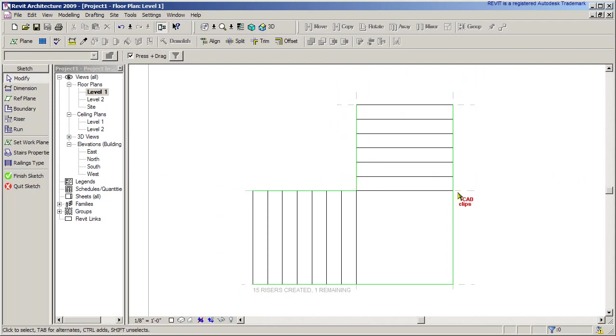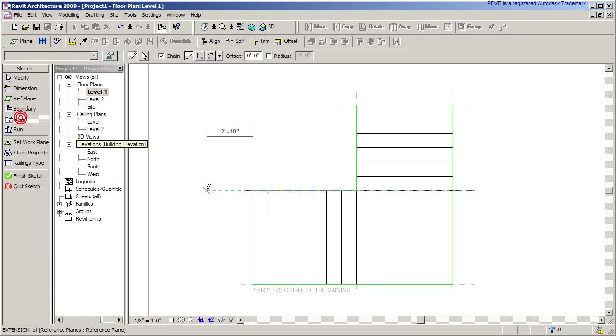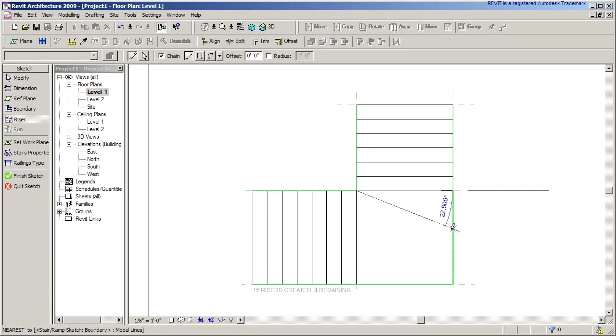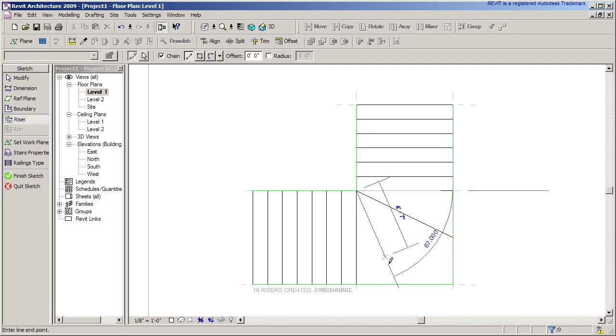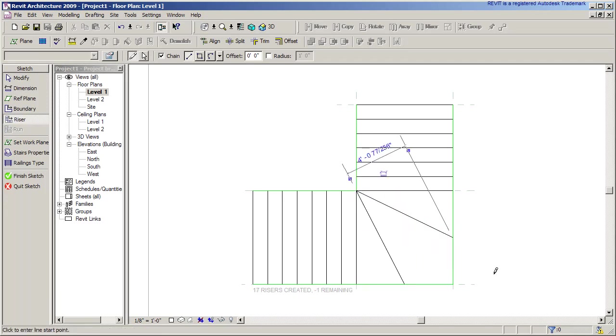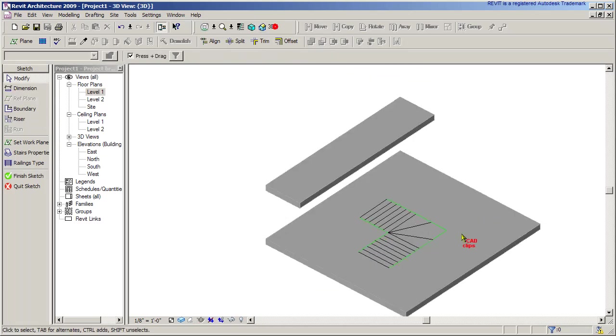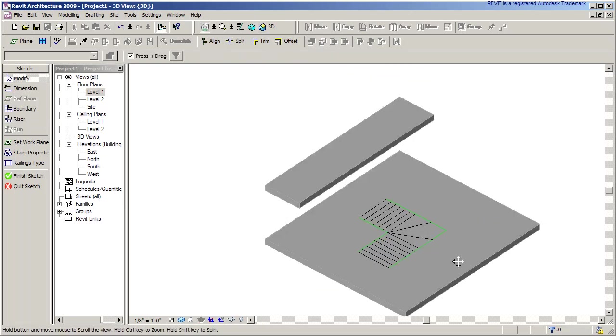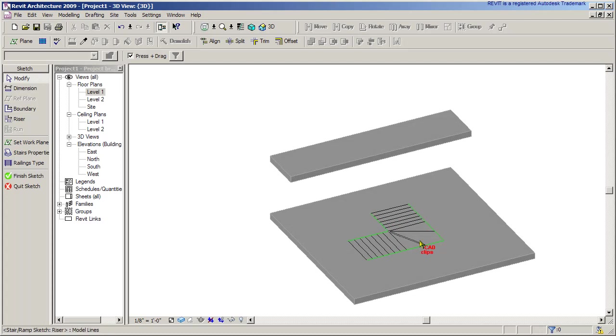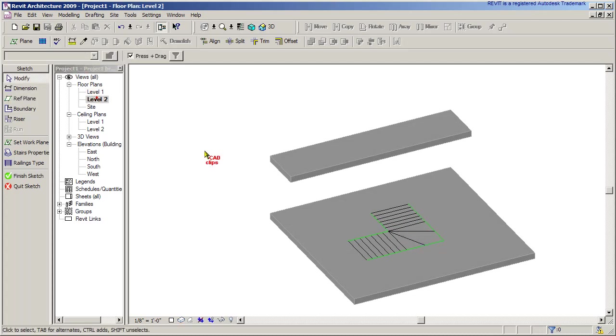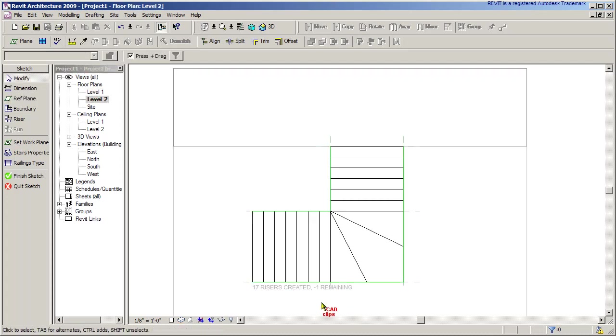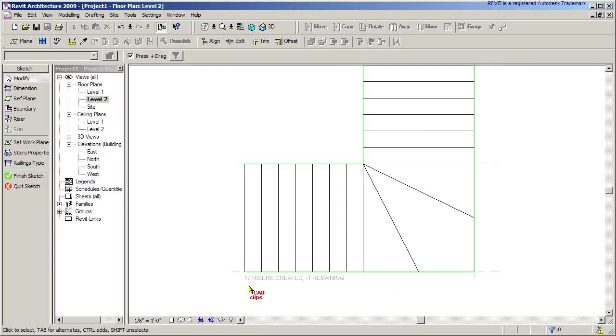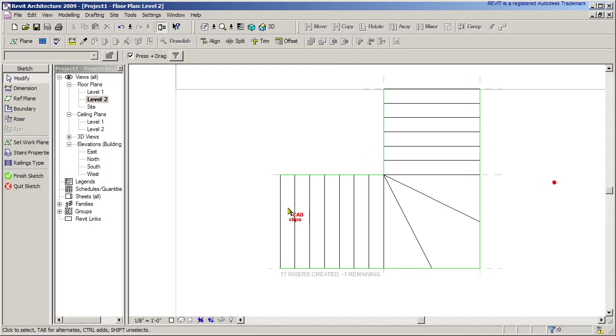Now I can go in and draw my extra riser lines because my snap is going to find that midpoint right there. Draw another riser line from here to there. I can go to a 3D view and see what I've been drawing here, and I can edit this from 3D if I want. Once I'm in sketch mode, I can even edit it from level 2. It says 17 risers created minus one, so I've actually got one too many risers.